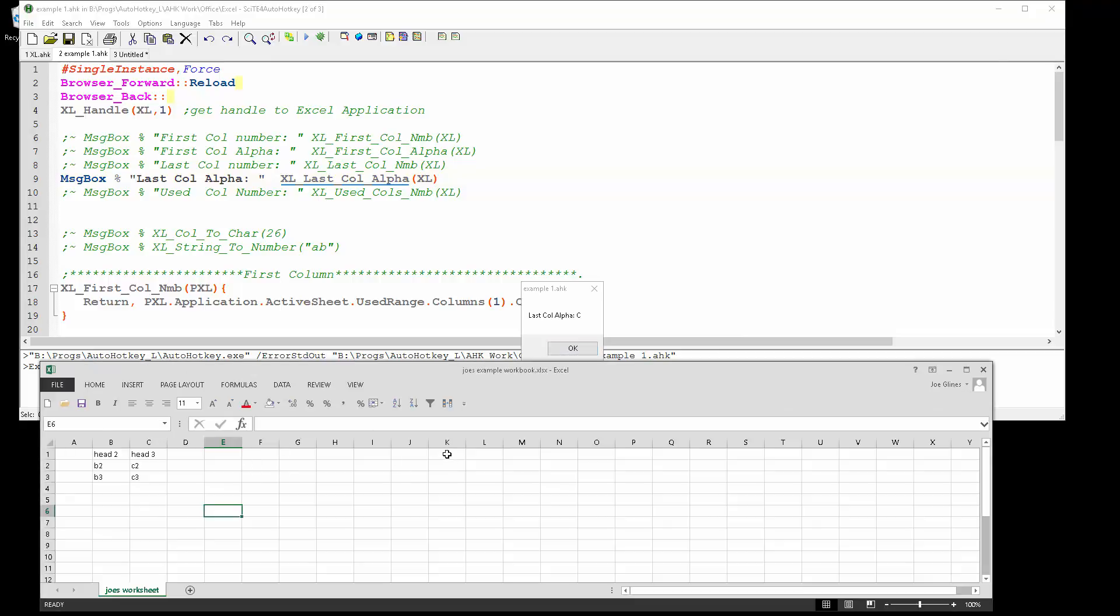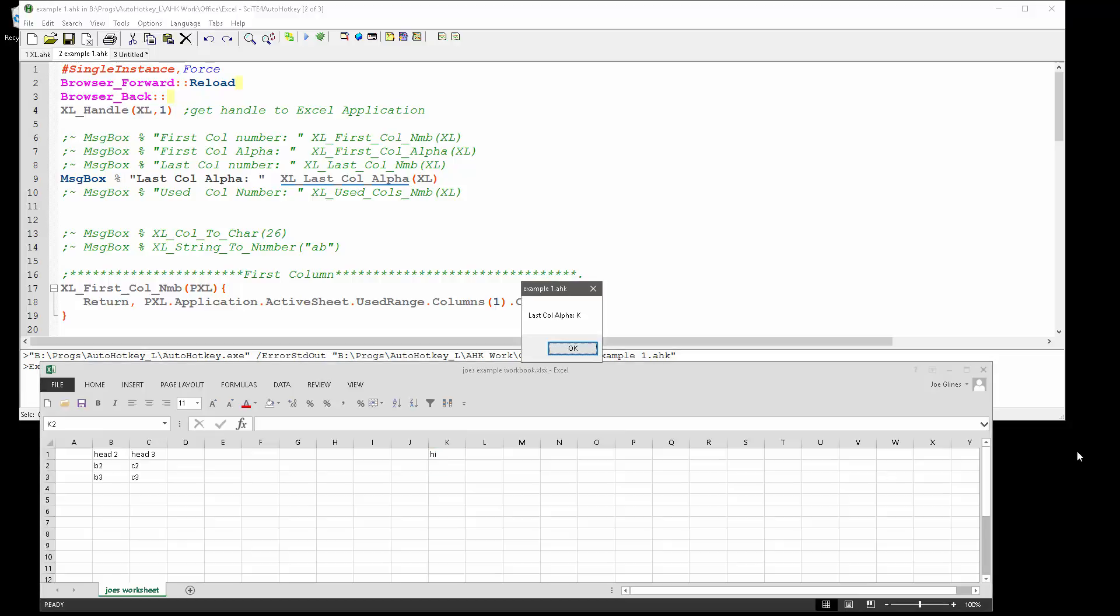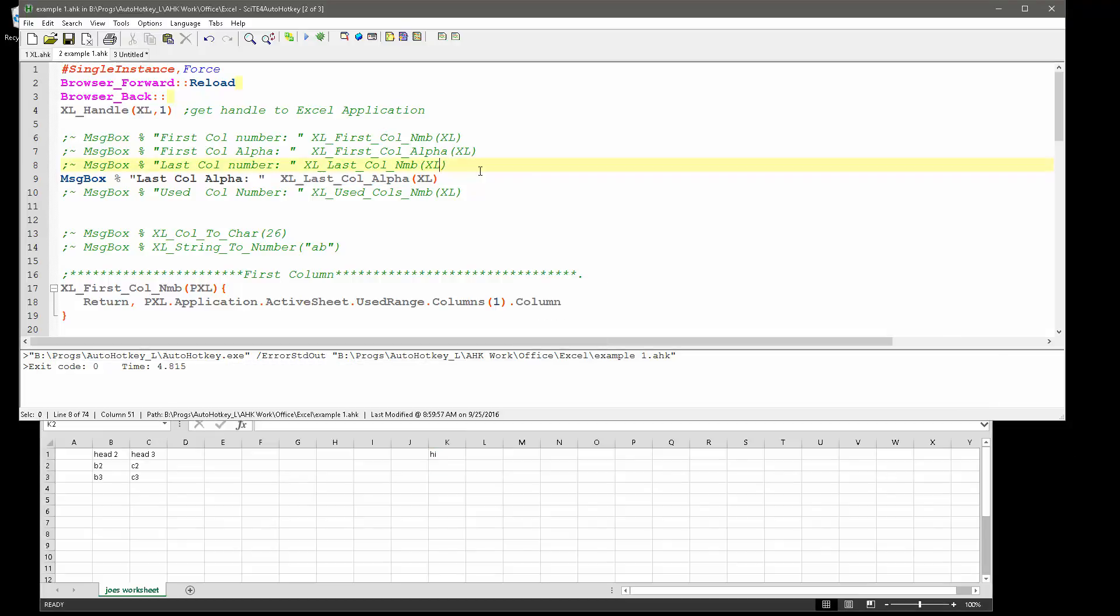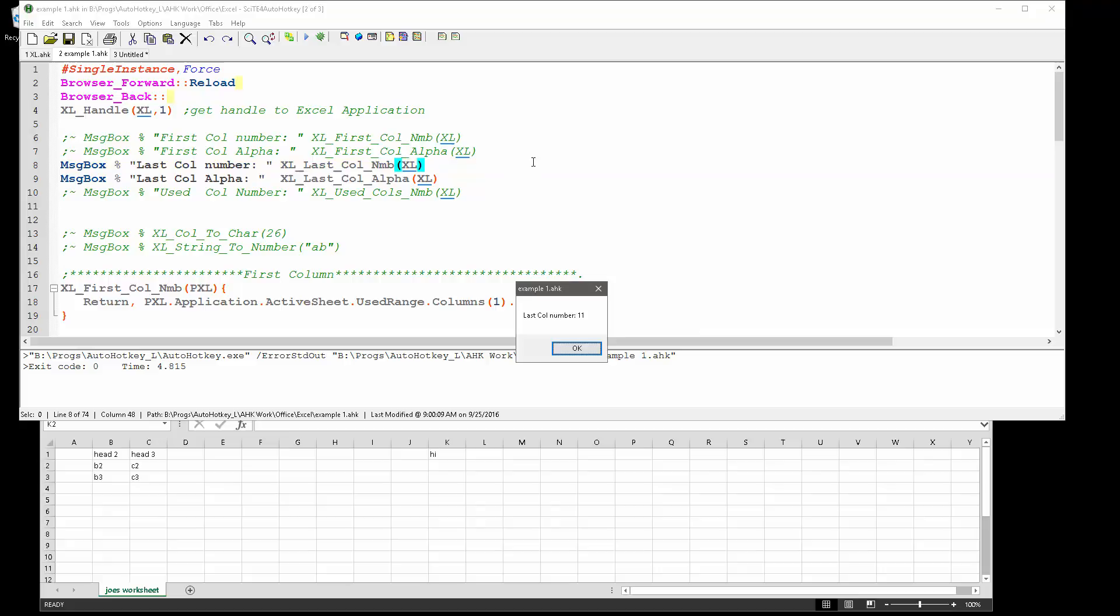I can return back the letter of the last column. If I put something here, it is going to return column K. Or if I re-enabled the number, K is the eleventh letter.